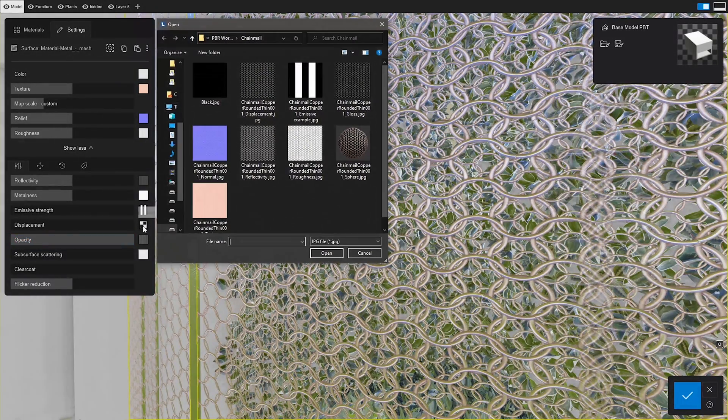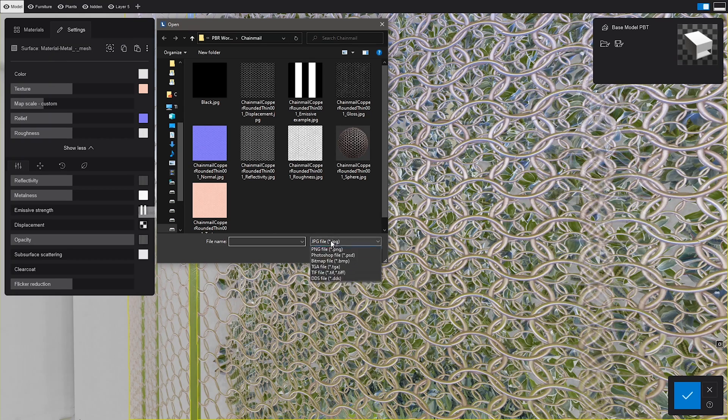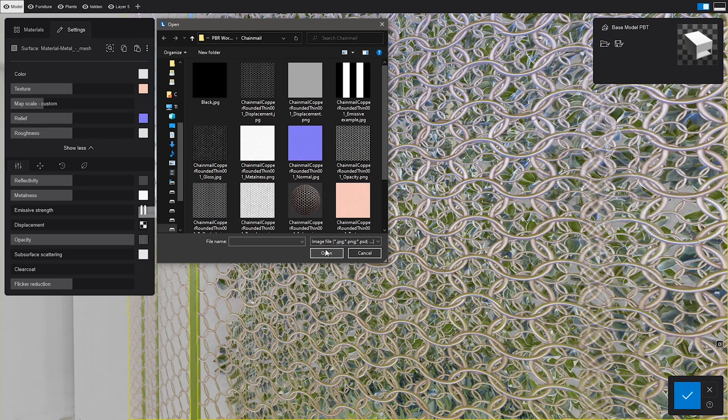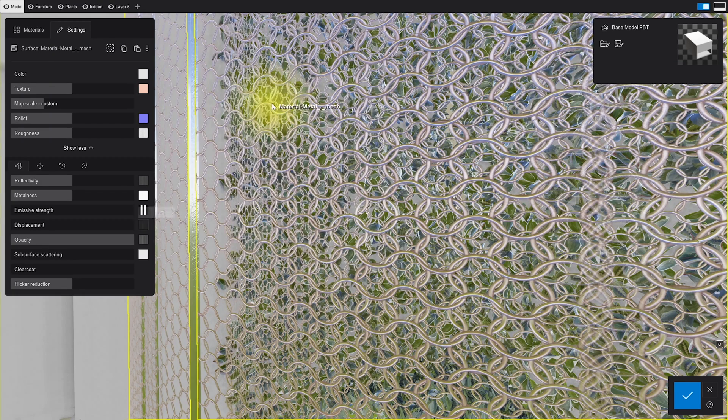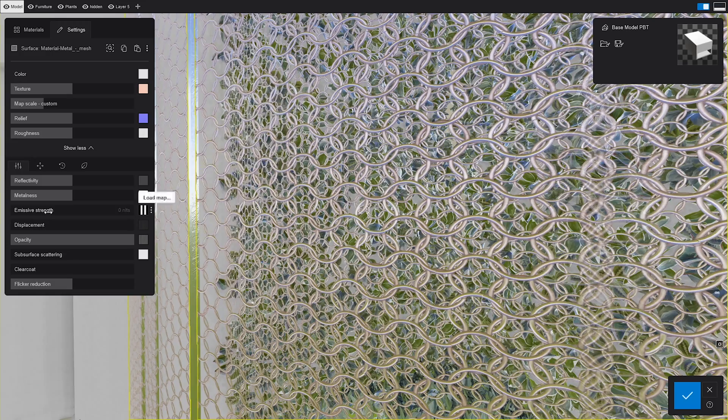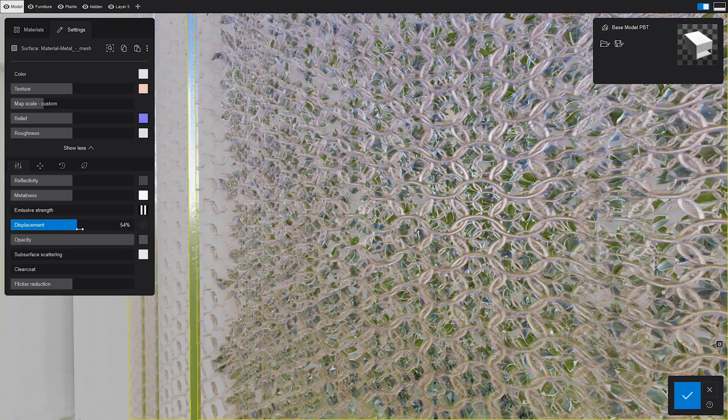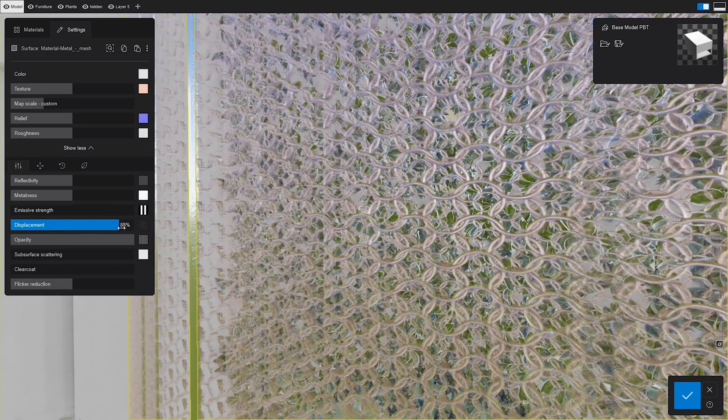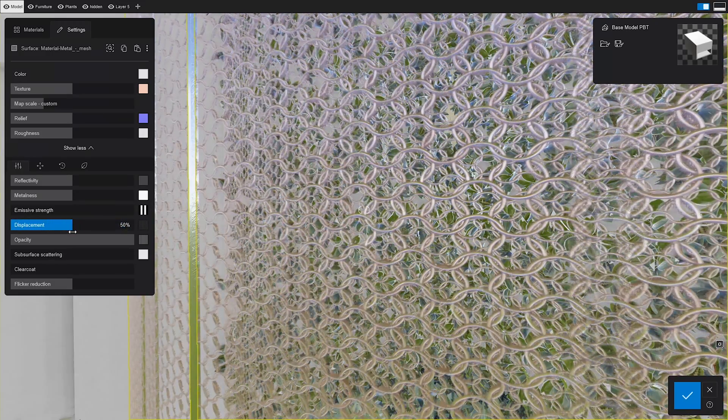Then Displacement was introduced in Lumion 10 and since then, it's only gotten more support from all the other material settings mentioned above. For those subtle surface offsets, we're going to add it in here too.